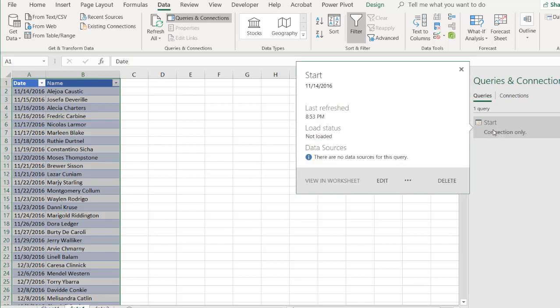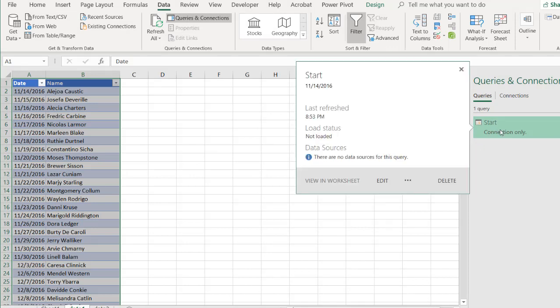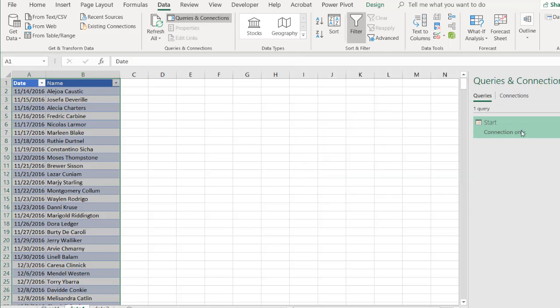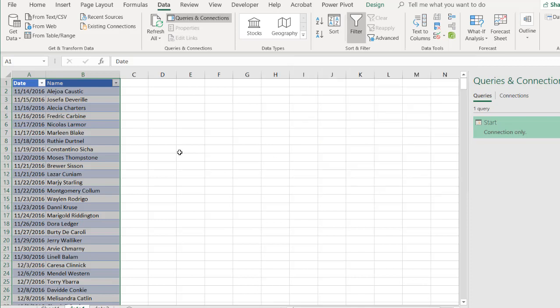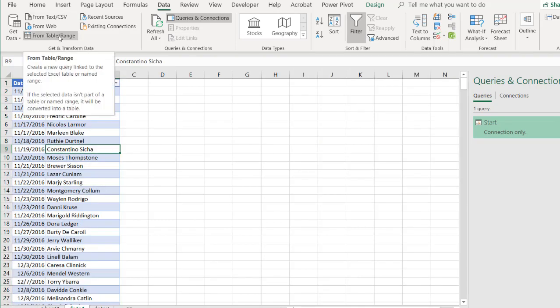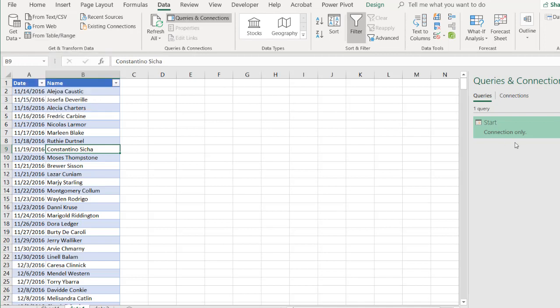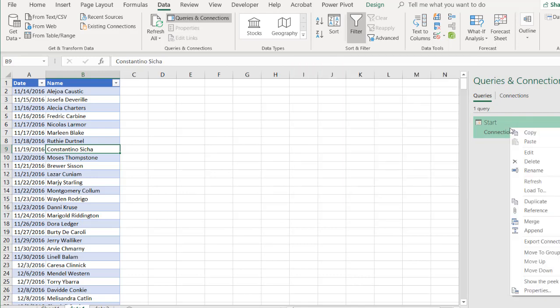So what I want to do here is I want to create a connection for just the end date. So you see as I hover over here, the start date is just that one value there, 11-14-2016. I want to create a connection for just the end date now. So I can either click here and go to get data from table and range, or I can make a copy of this particular query. I'm going to make a copy of this query. It makes it easier. Right-click and duplicate.